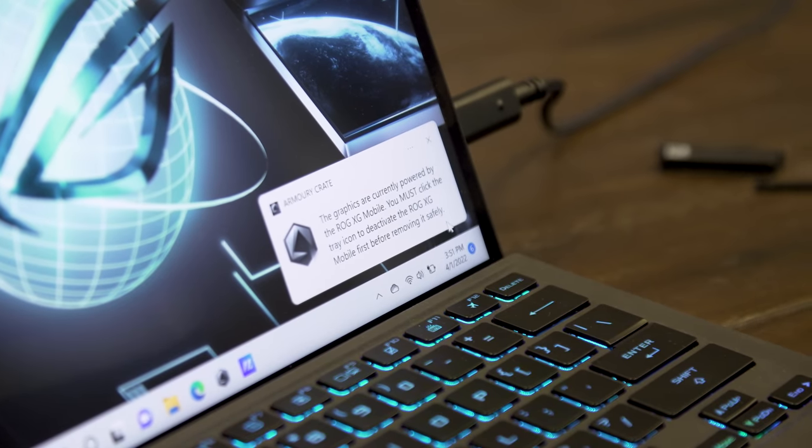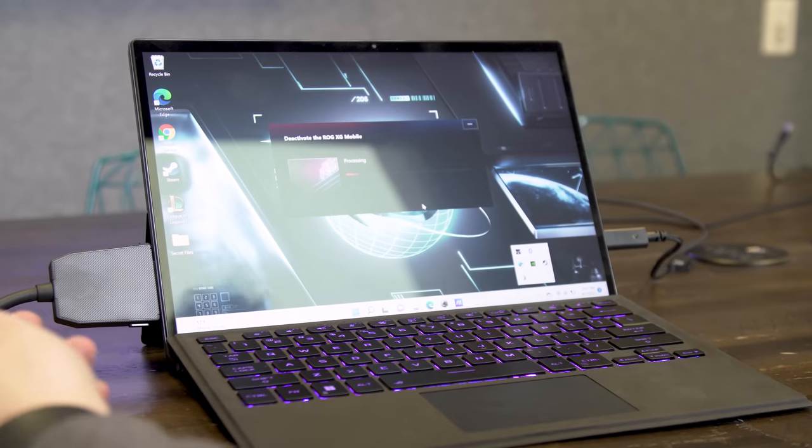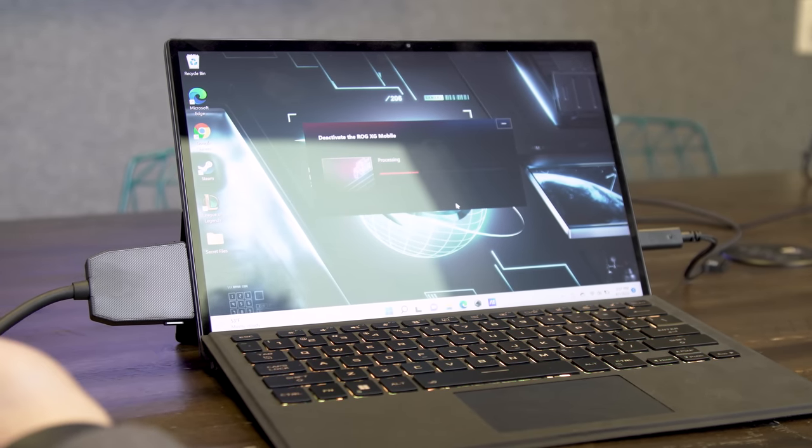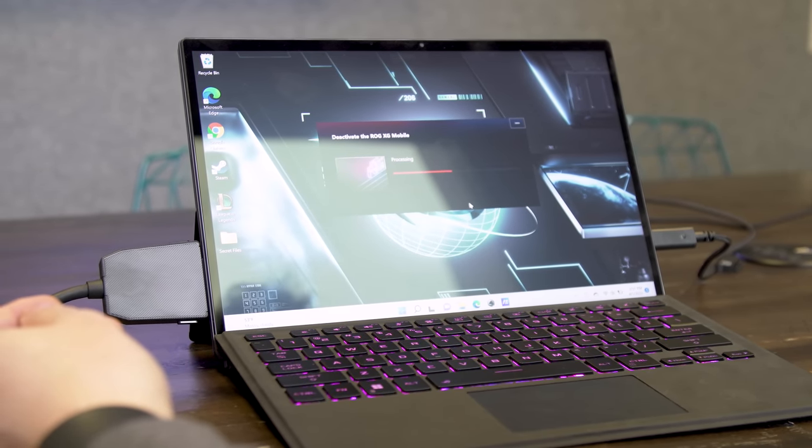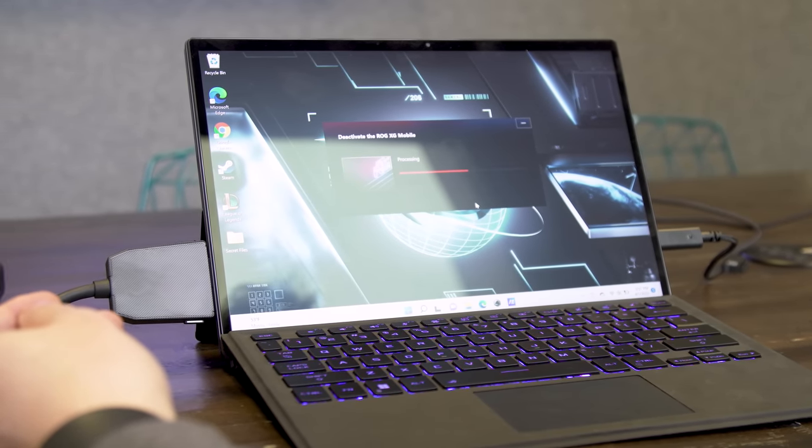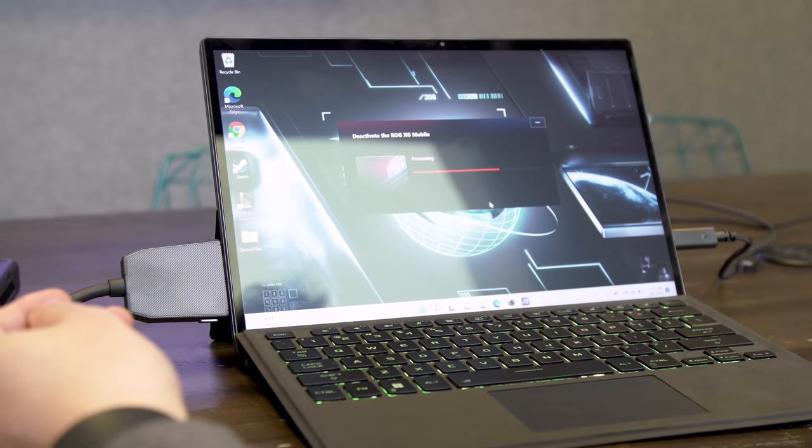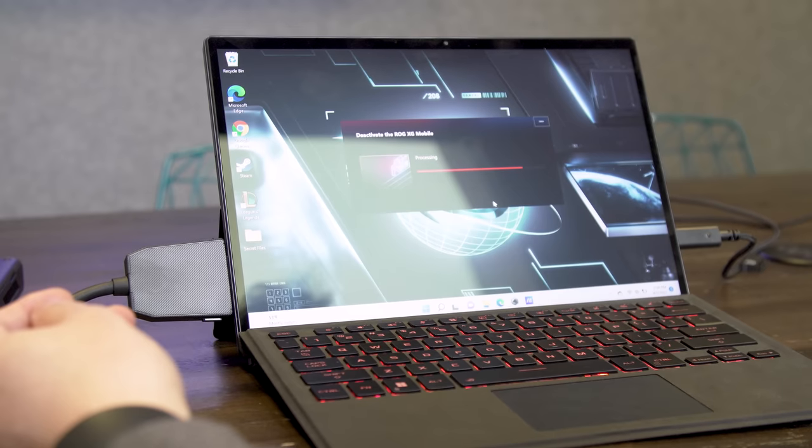You also can't really pick and choose what GPU goes in there. It's either an RTX 3080 or bust. That means if you want to upgrade in the future, you're gonna have to buy a whole new dock, assuming Asus even makes a new one.